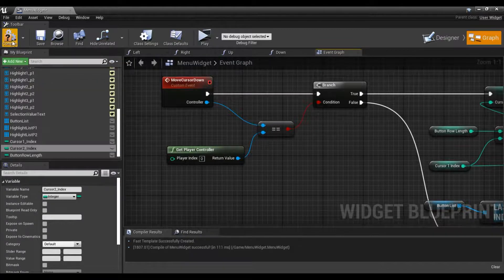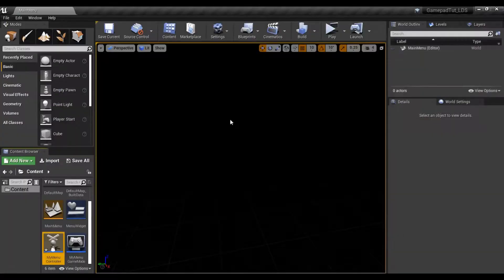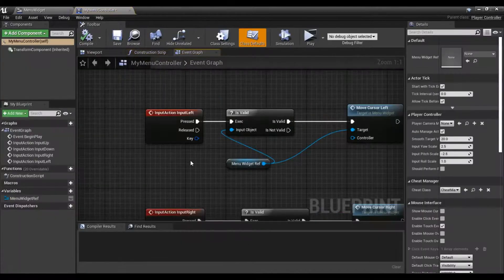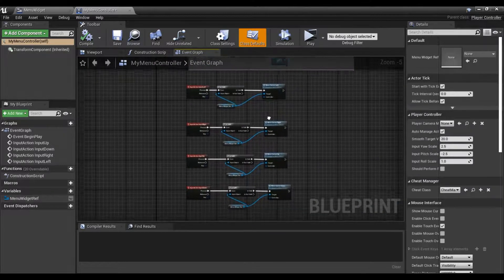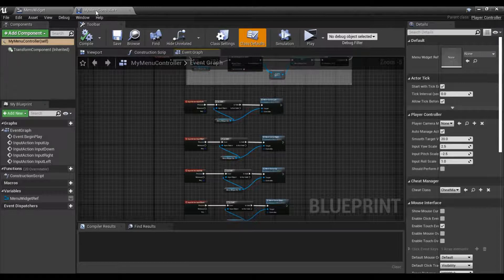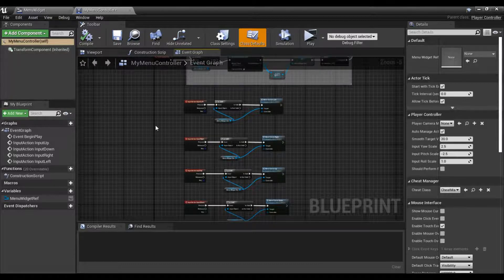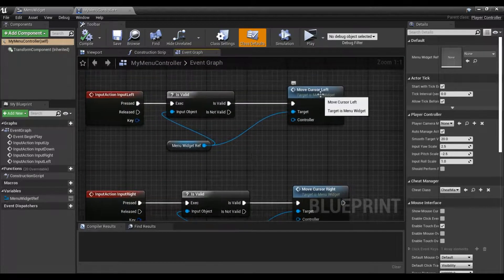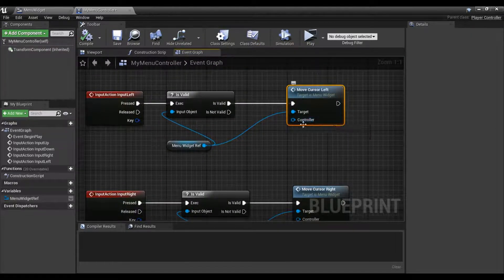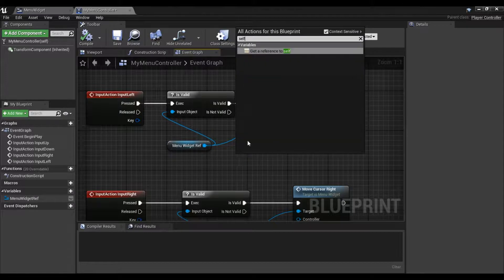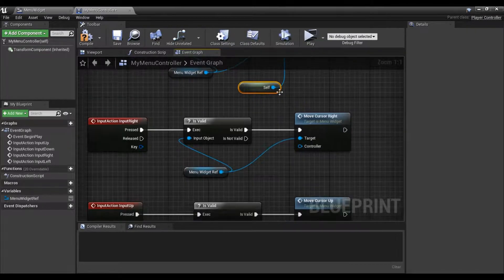Now let's hop into our player controller — compile and save, then jump into the controller. Inside our player controller we need to pass in which controller is who. Our menu controller is being duplicated by our create player function, creating a new instance of this. So all you have to do is pass in itself. You'll see that cursor left, right, up and down now have a controller option — all you're doing is passing in the self option.